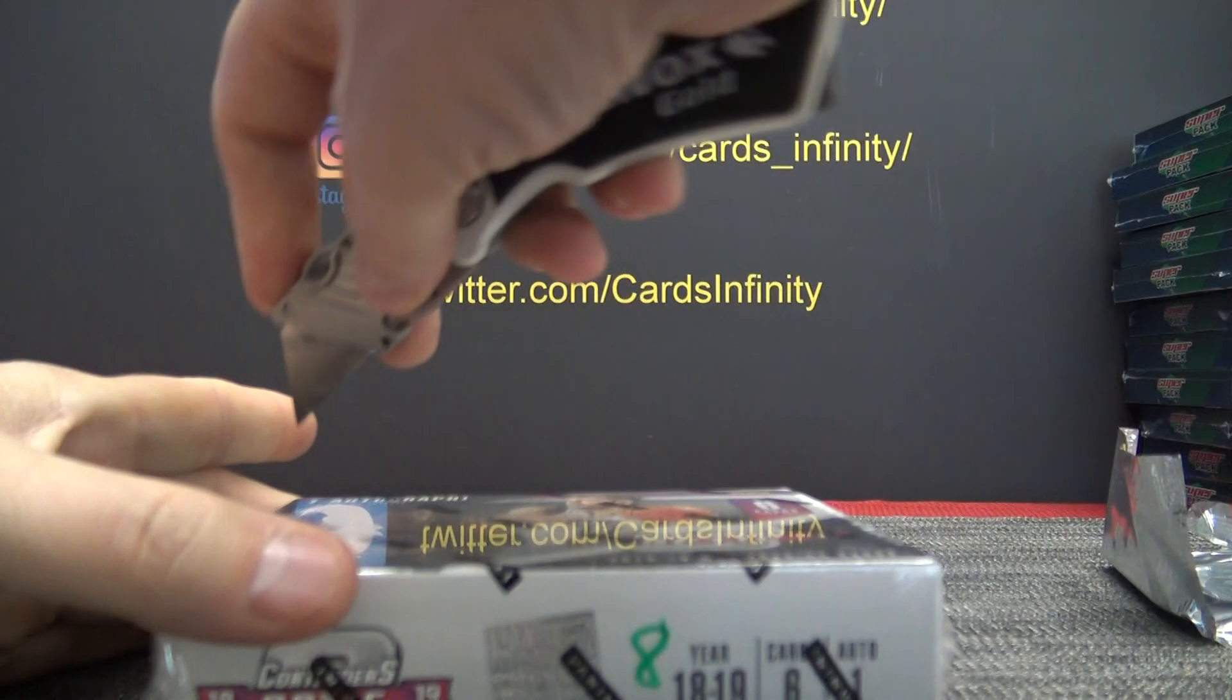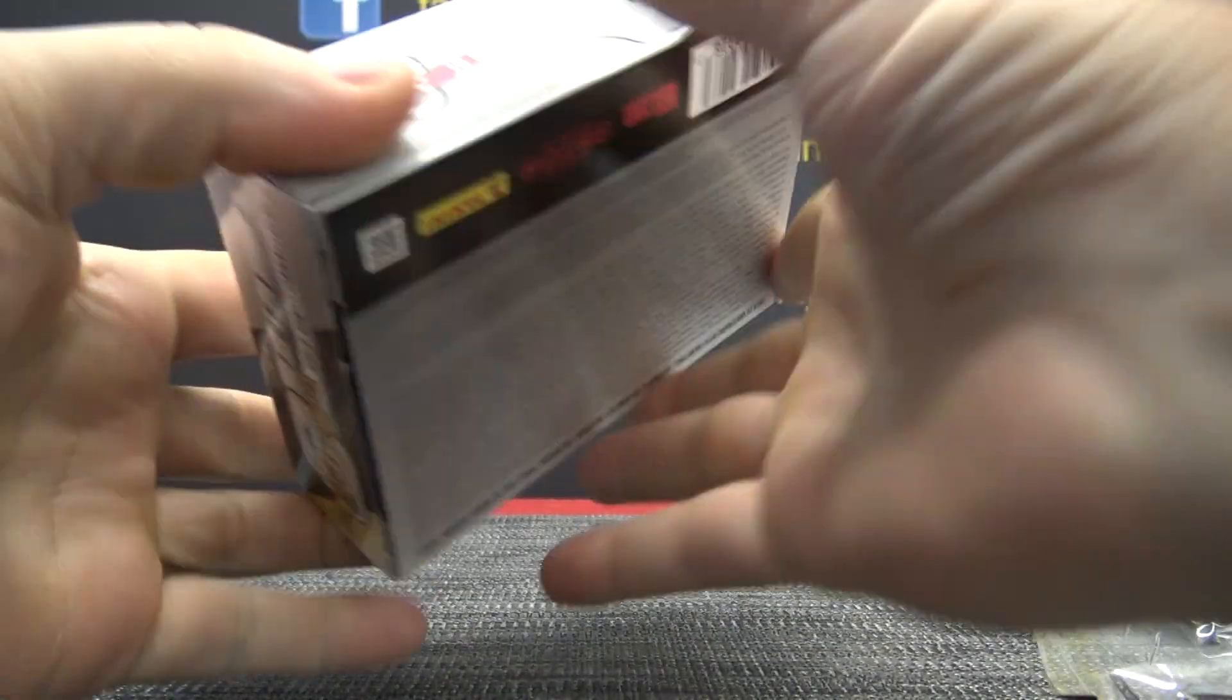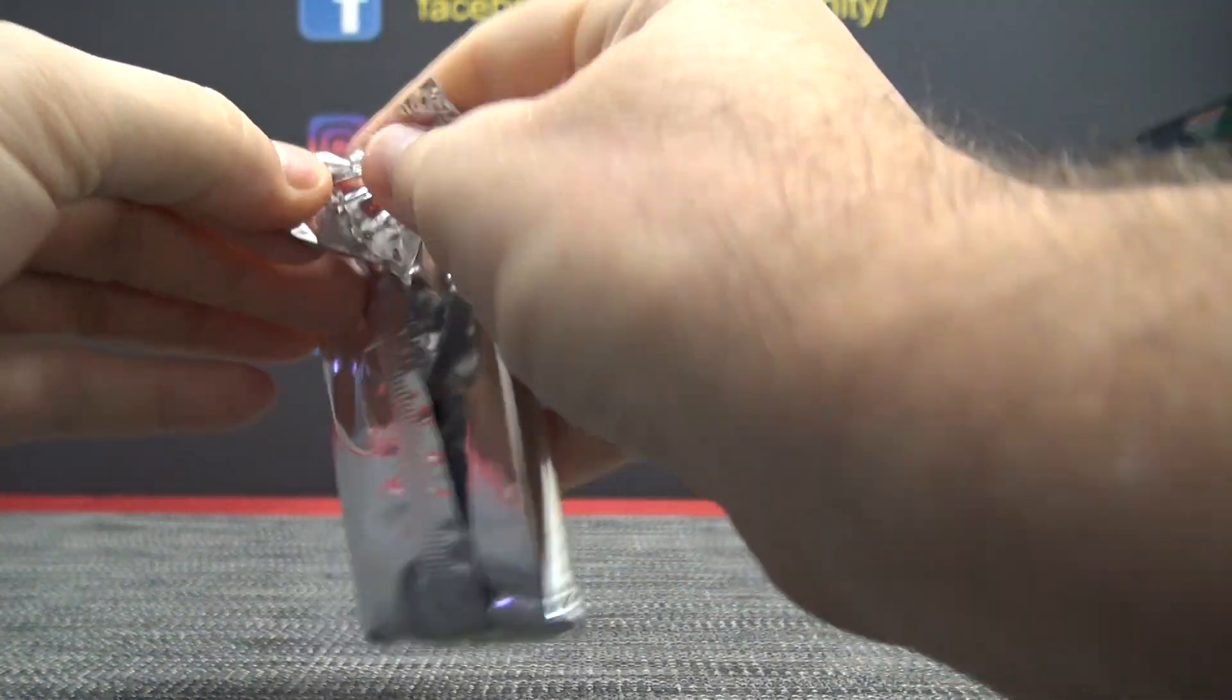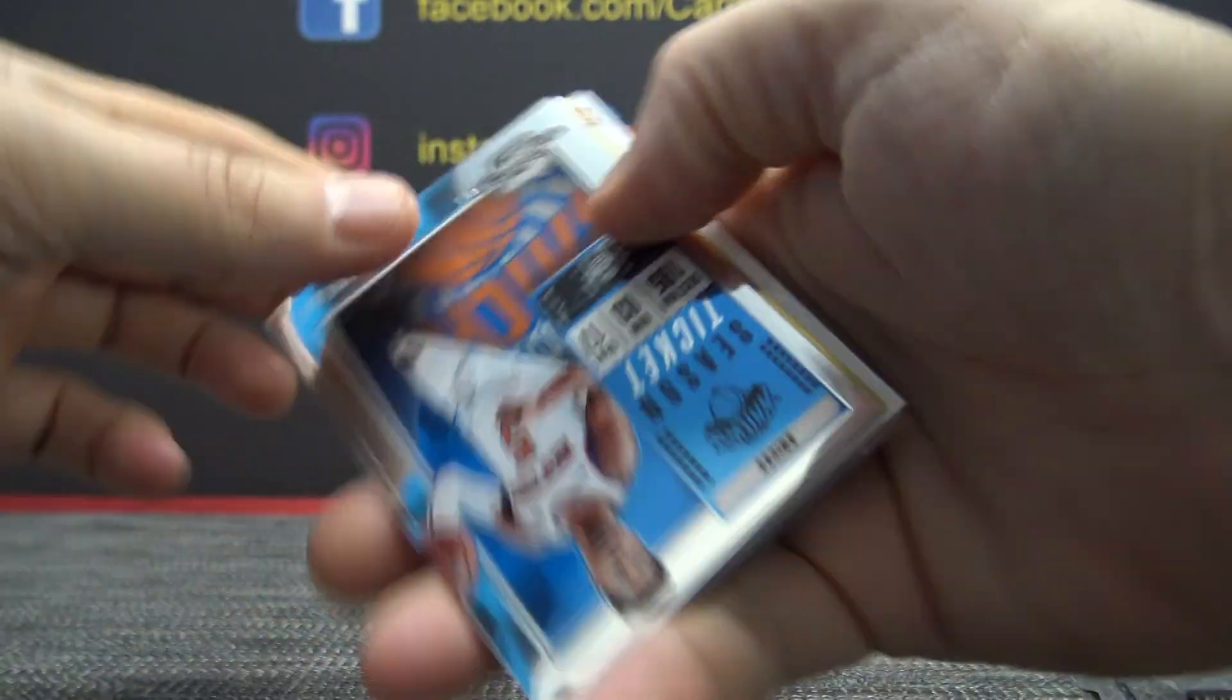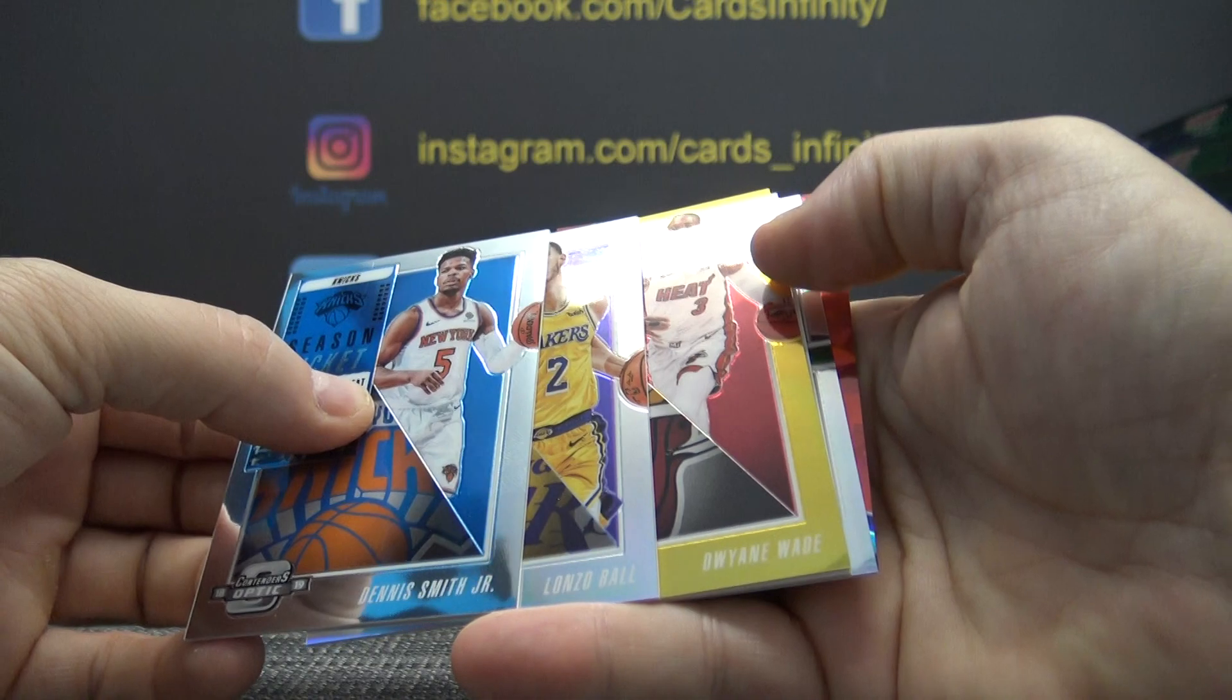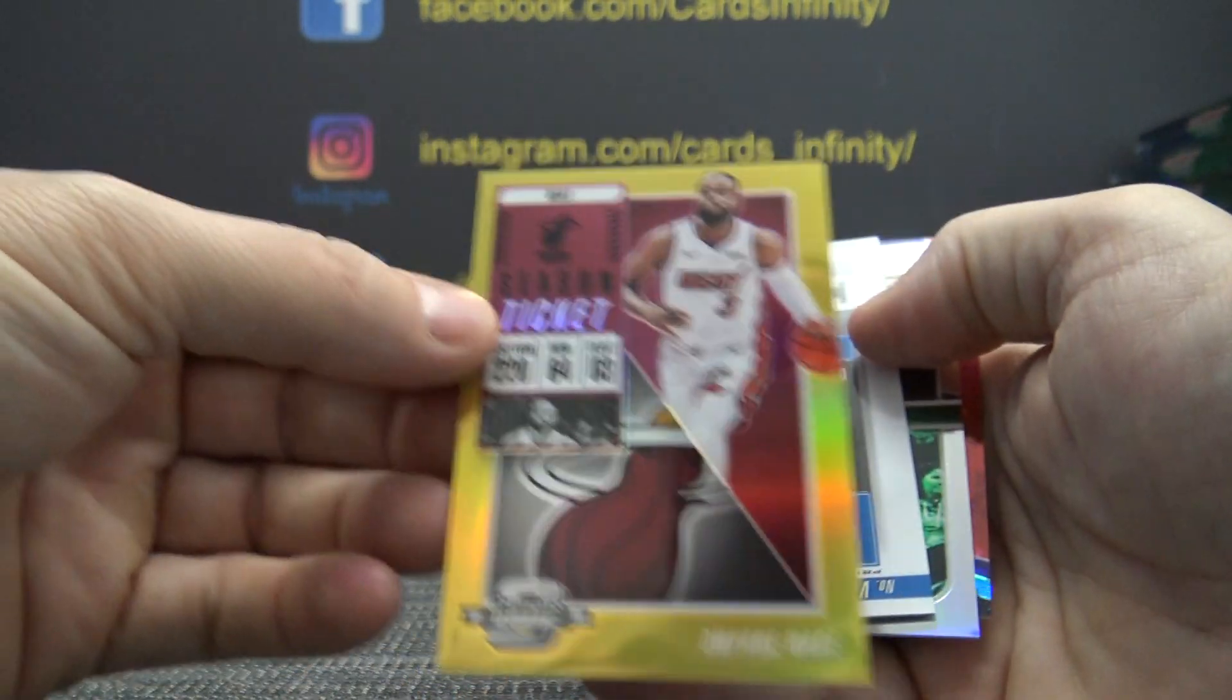Last pack of the first inner case. Let's go. Got a gold, I think. Yep. Not LeBron. His friend, D-Wade.